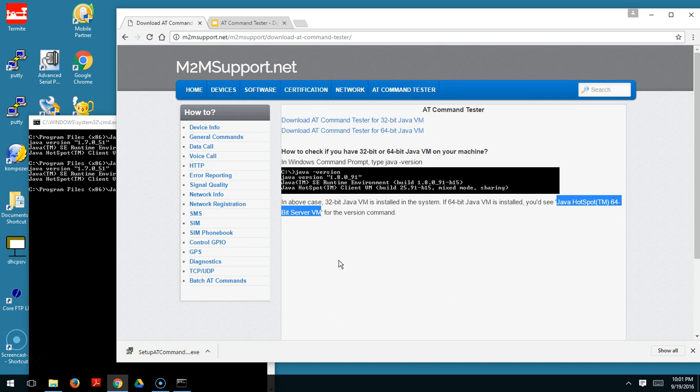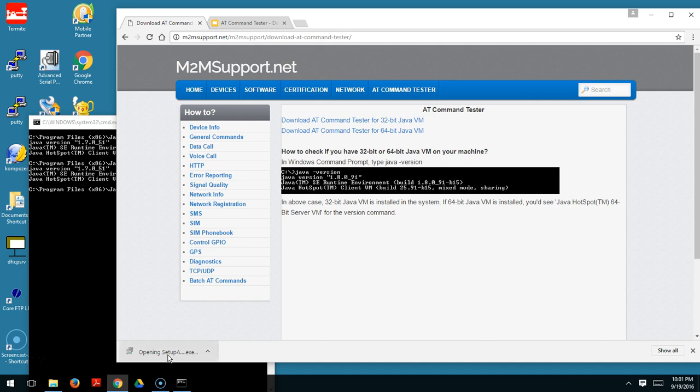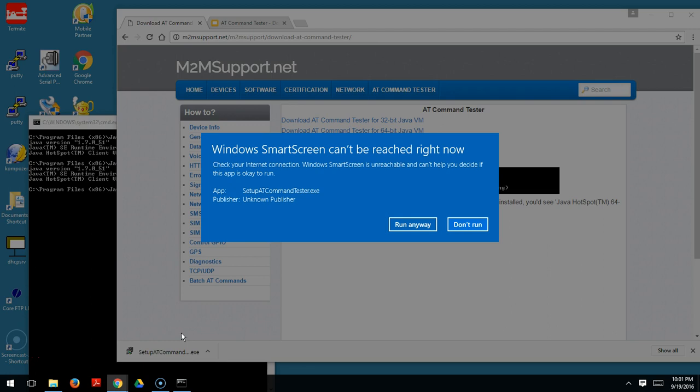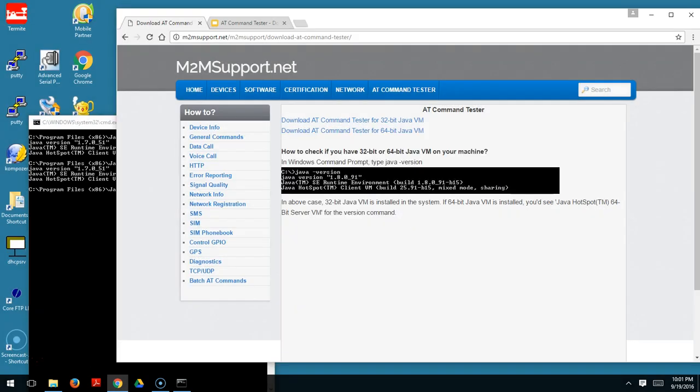In my machine, I know I have 32-bit Java VM, so I download the software. Once I download, I launch it. The installer is pretty small, so I'm letting it run.